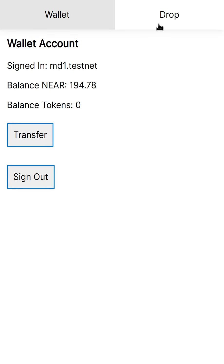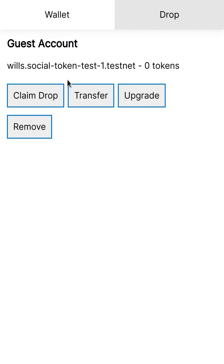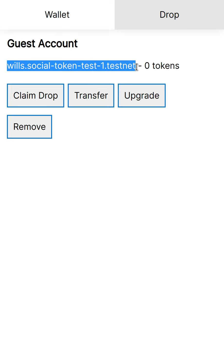Now, that's because this guest account has no NEAR, but it can still do things inside the smart contract because it has basically meta transactions like all of its gas fees are being sponsored. So it can claim the social token drop.